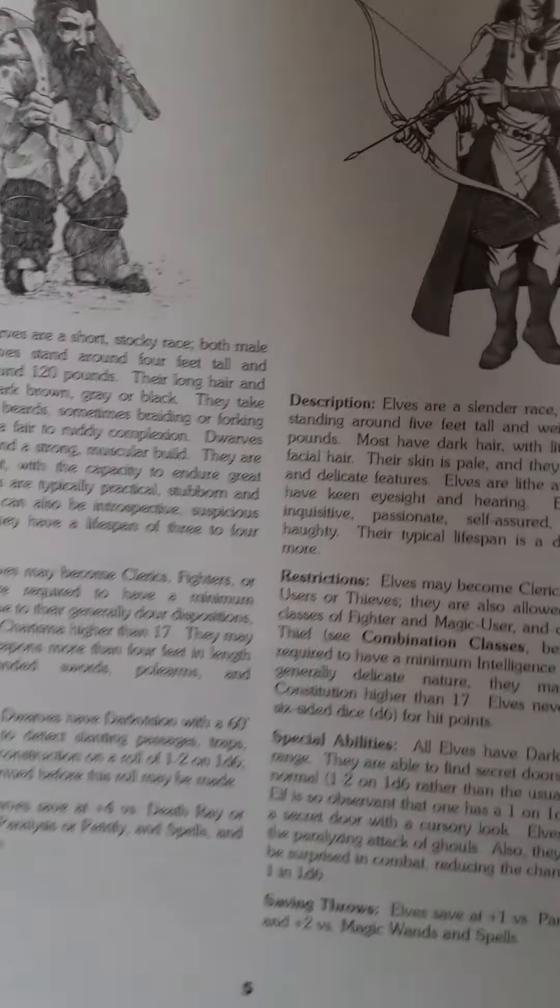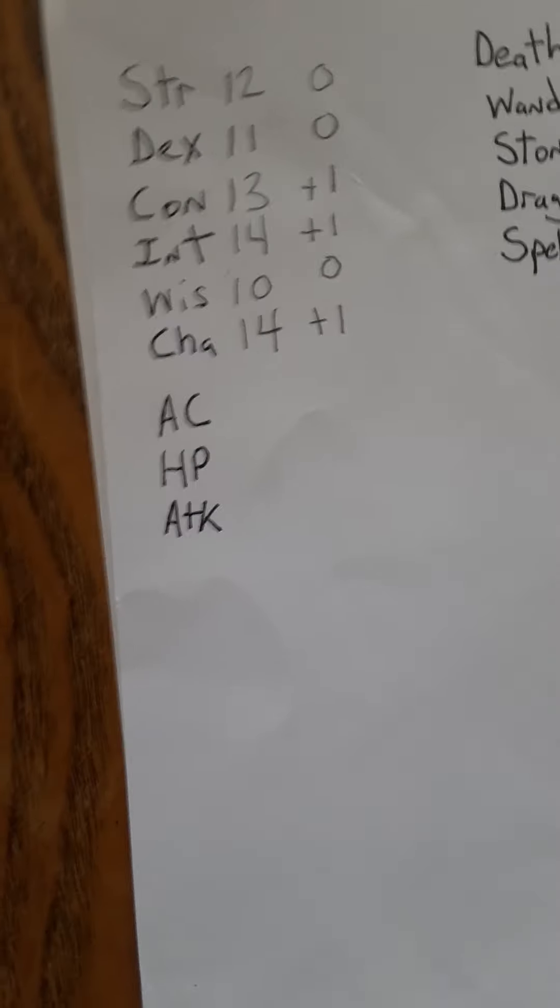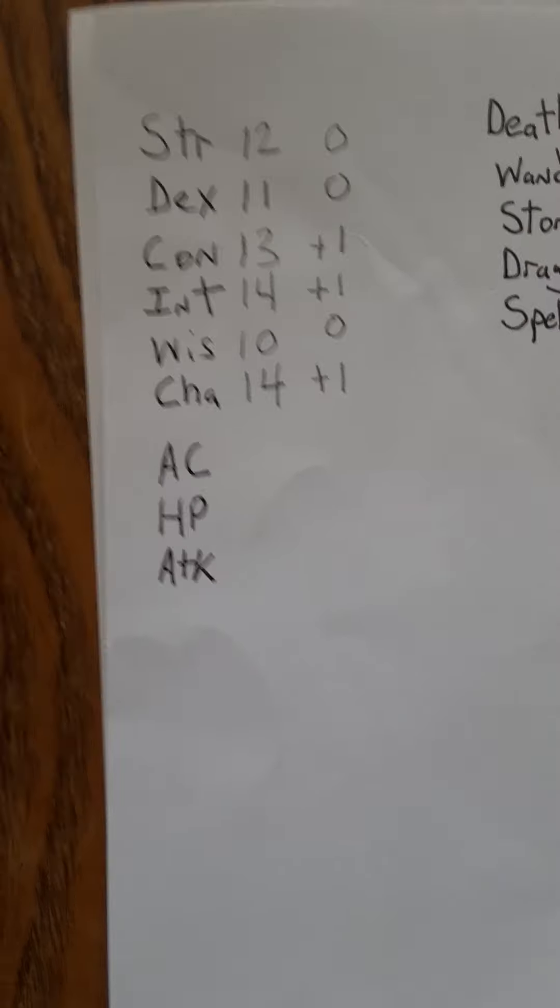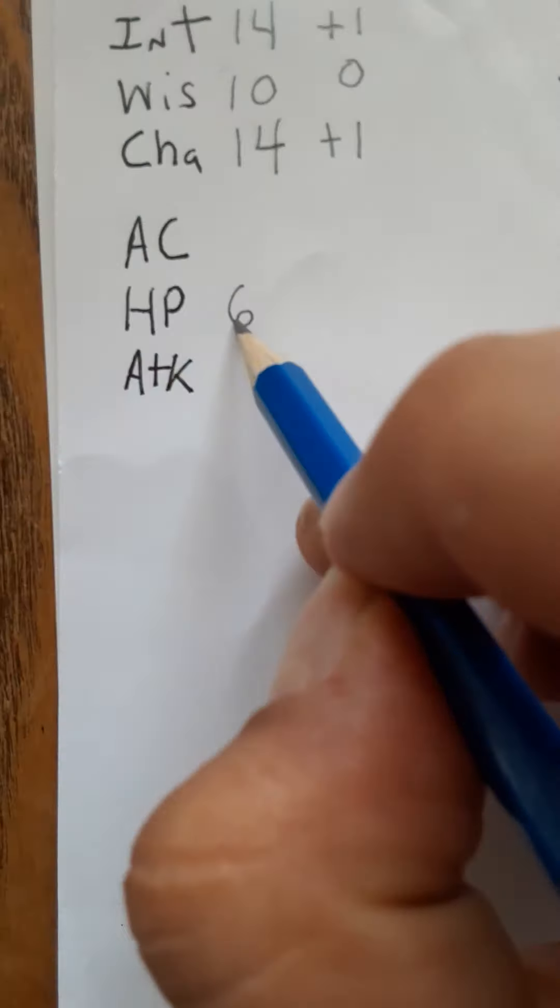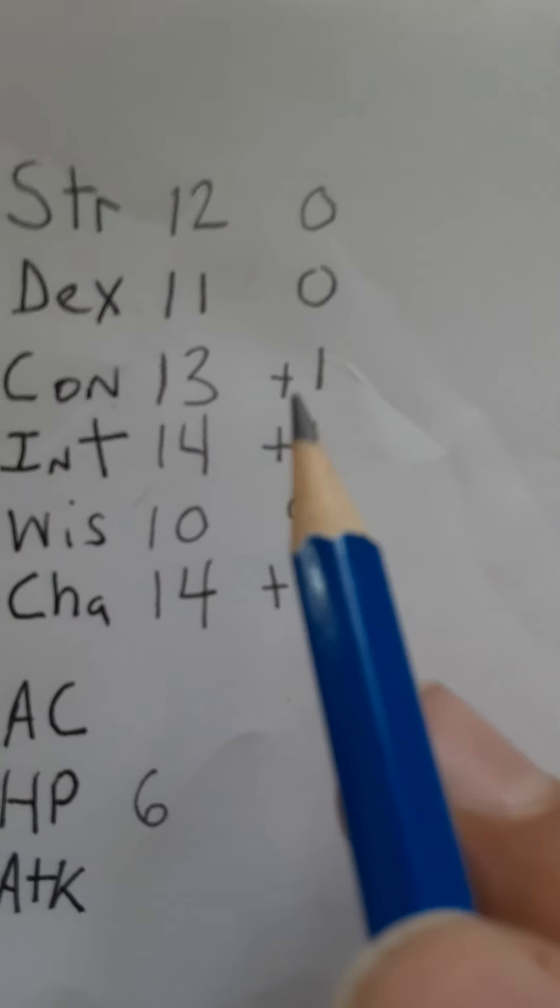What does that mean? That means that his HP, which would have been an eight if he was any other race, is now a six. And because he's a little tougher than normal it goes from six to seven. So if I had an eraser I would have erased that and I don't, so cool.